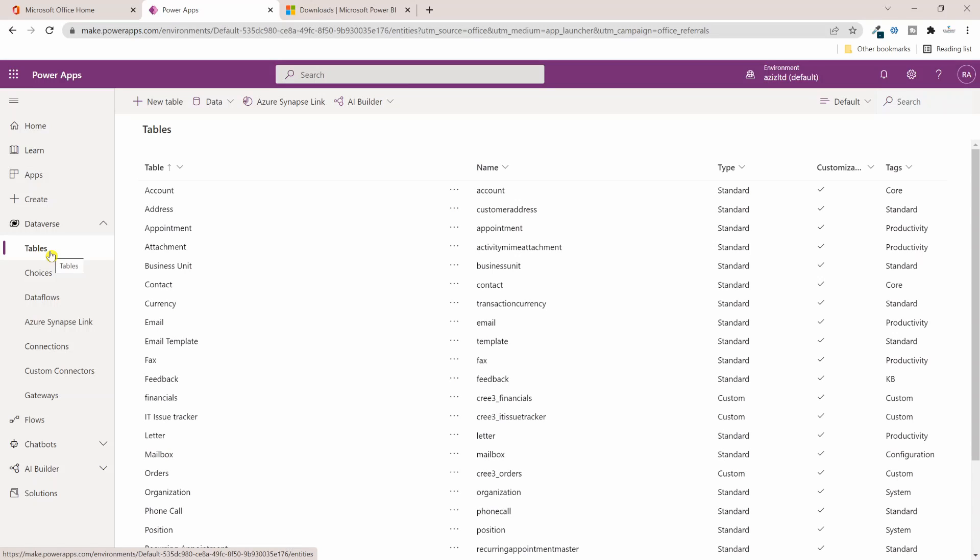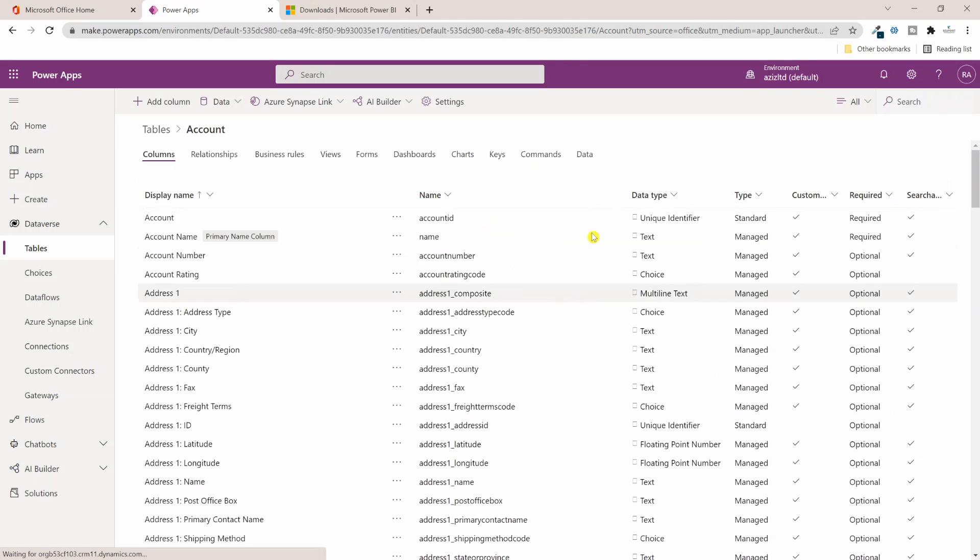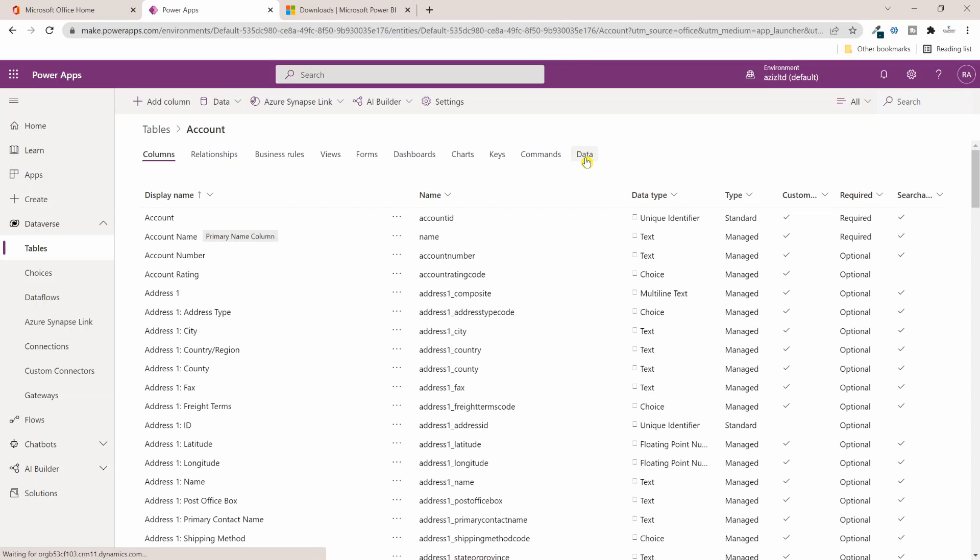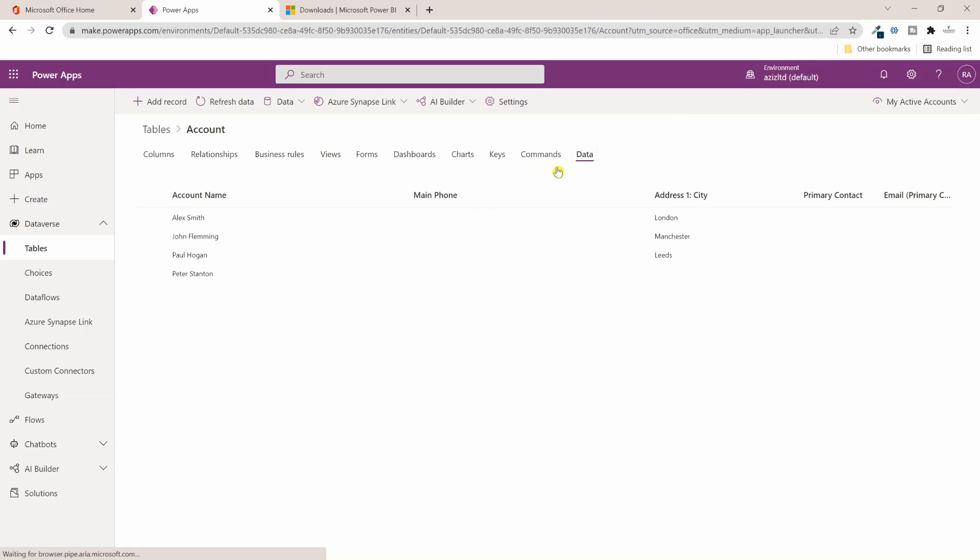For this demo purpose I will just take the Accounts table and will try to build a Power BI report which is real-time using this Accounts Dataverse table. So if I click on Account table and if I go to Data tab, I can see there are four records sitting in this Account table.